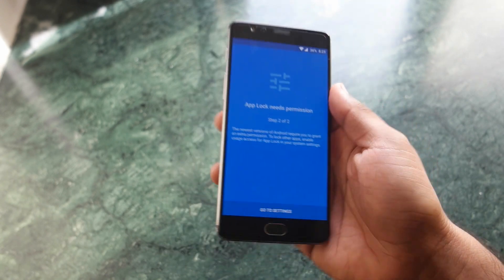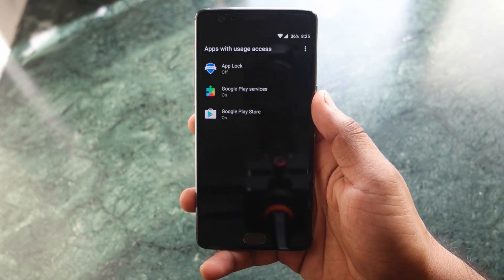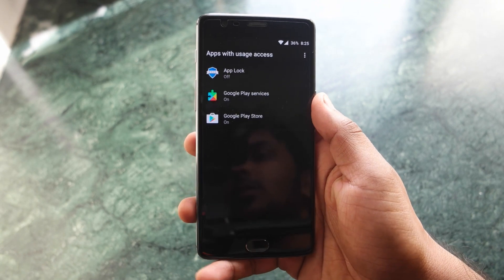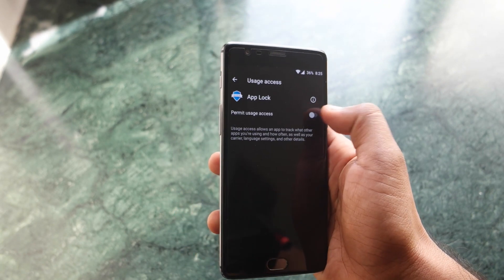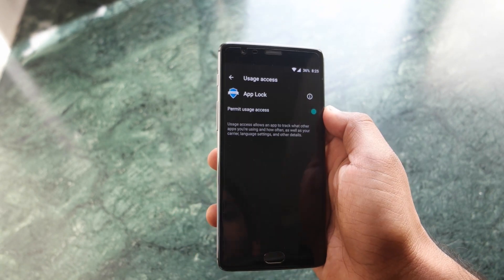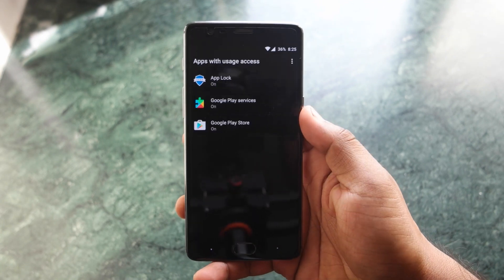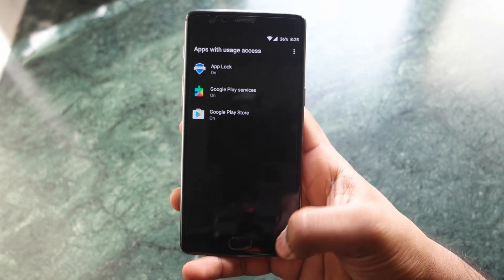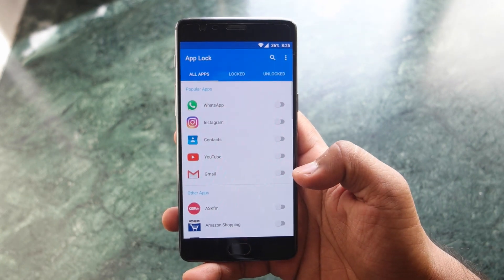Then go into the settings to give access to the app lock application, because only then it will be able to access your fingerprint and fingerprint sensor. So just give access to this particular application.